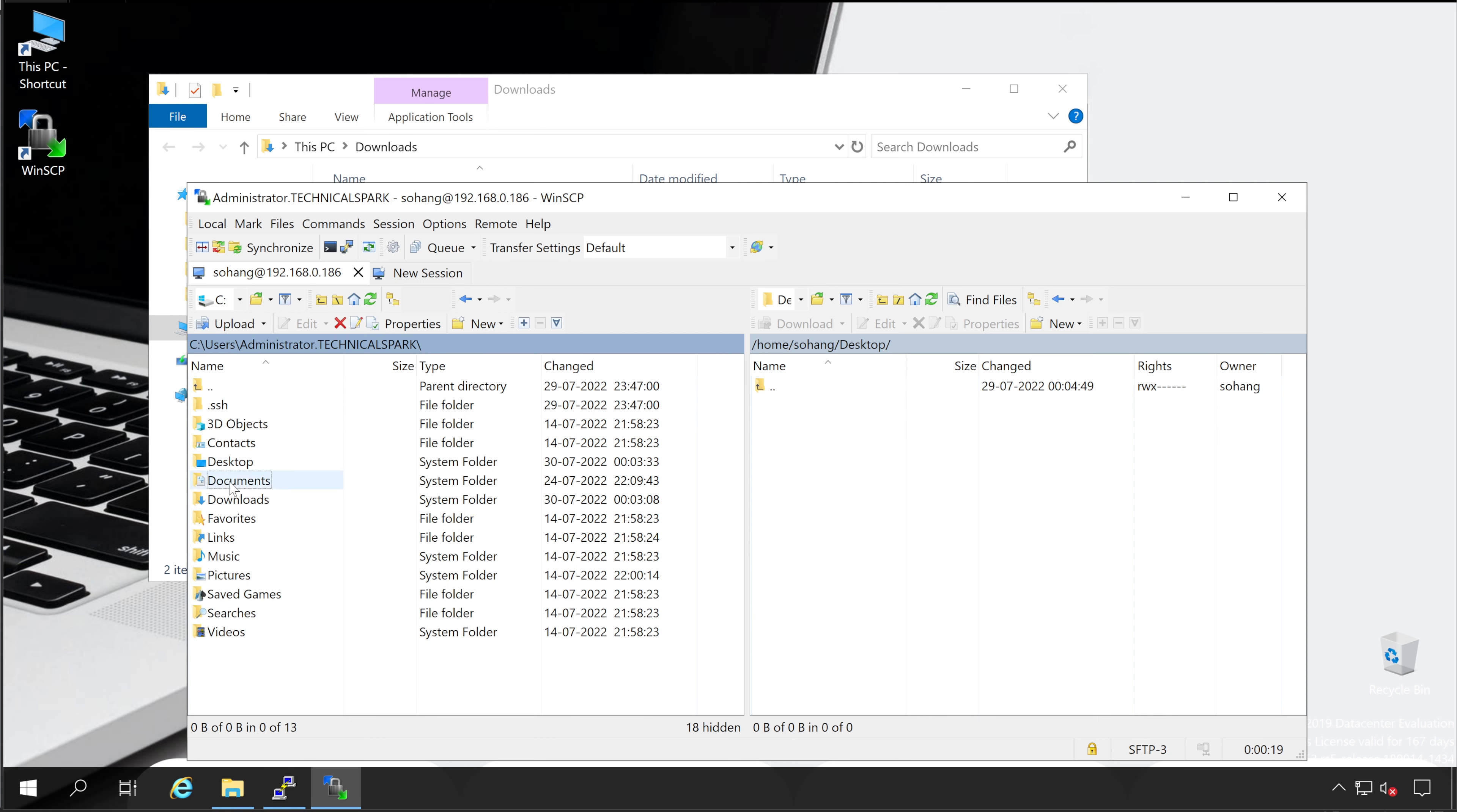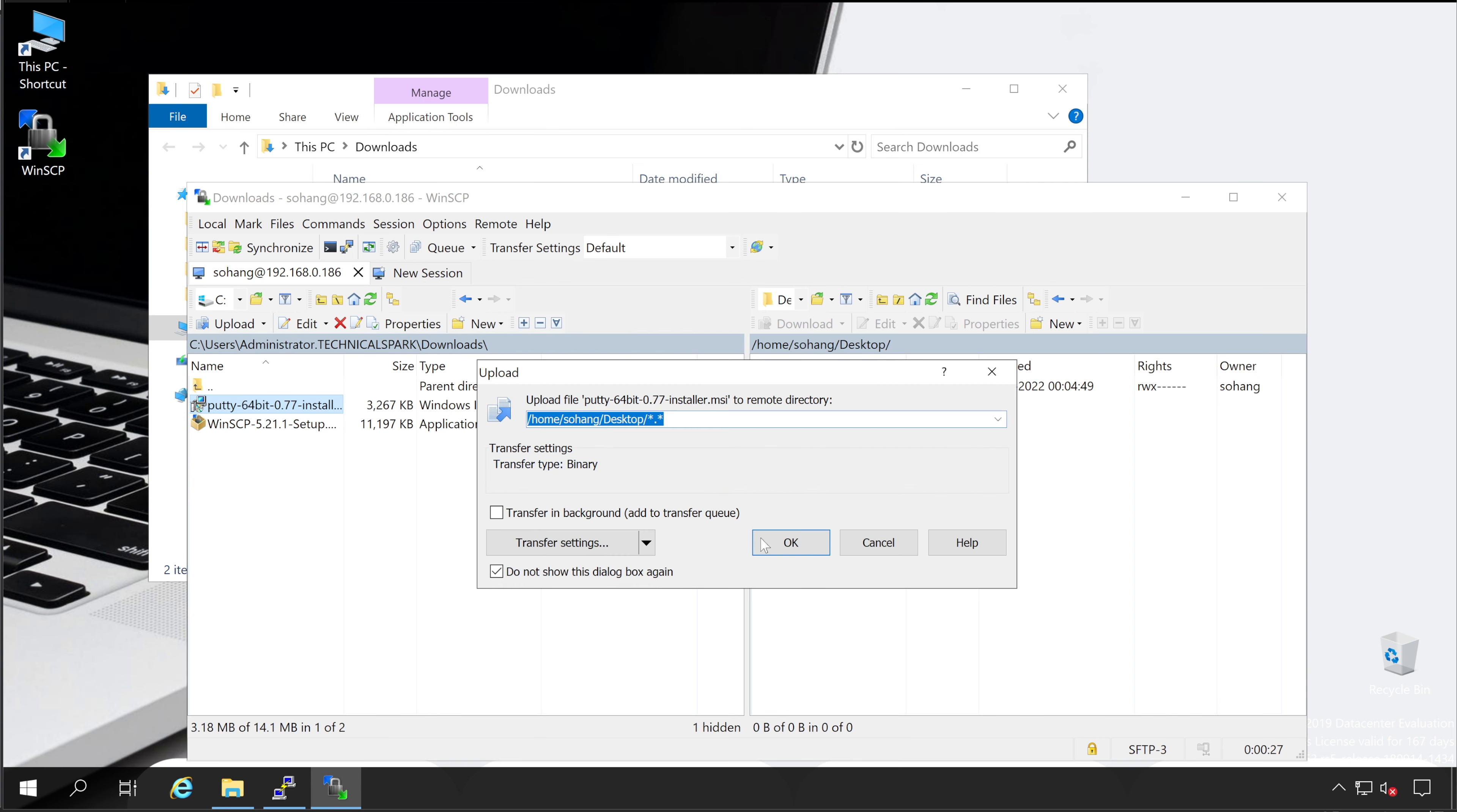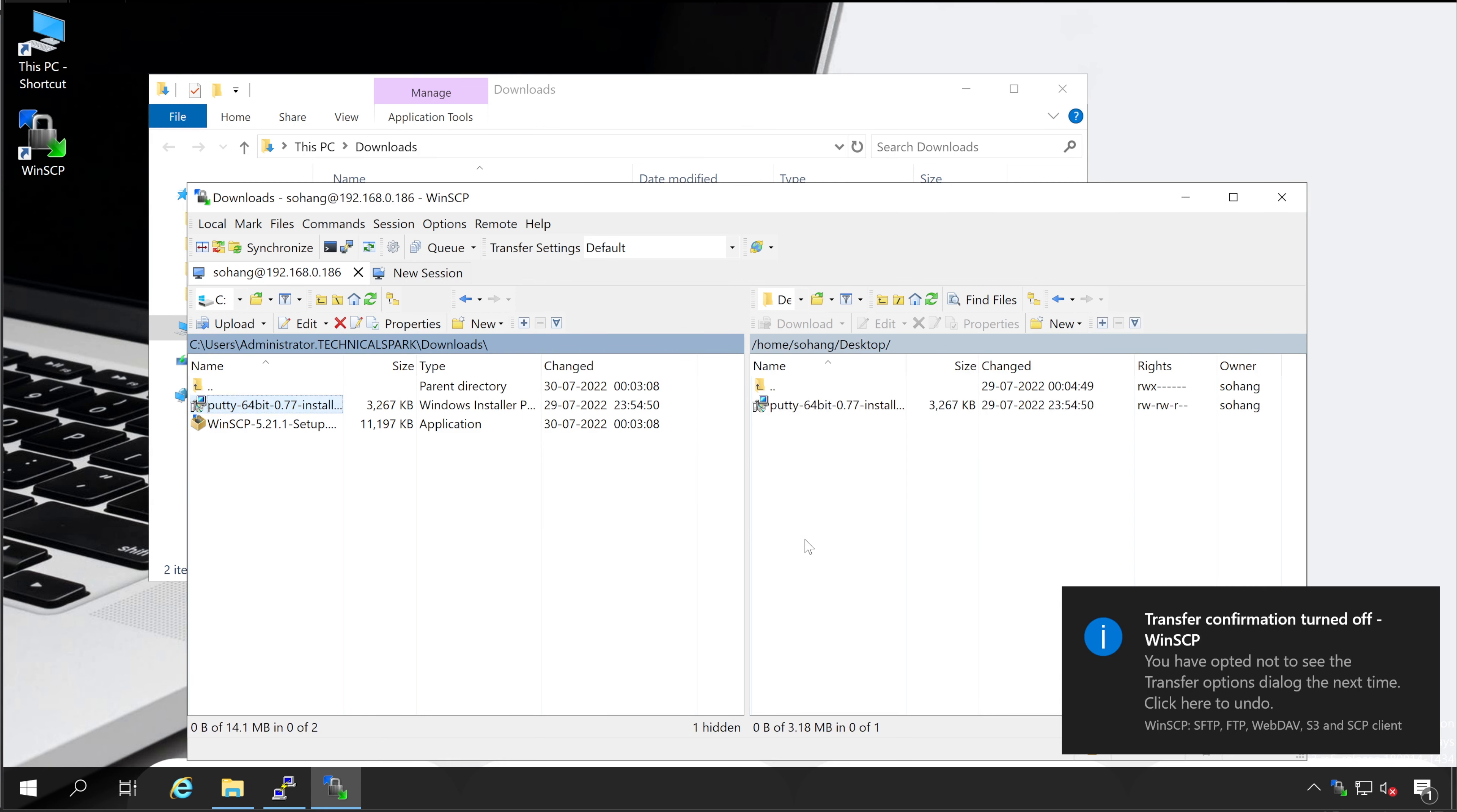And now we'll transfer one of the files into this particular location. So for that, let me go to my download folders and we'll transfer this Putty software. So you just drag and drop. Click OK. Perfect.